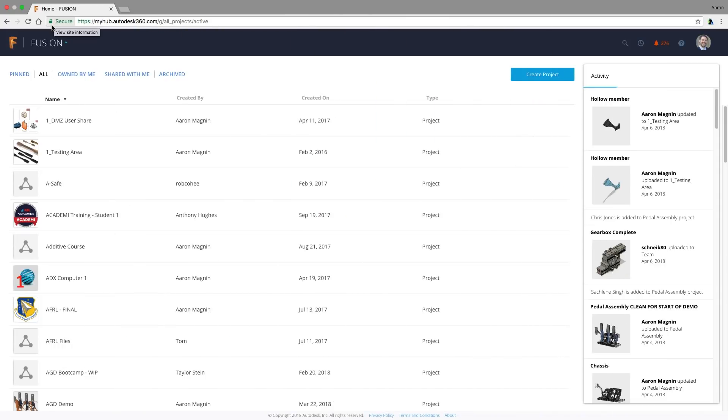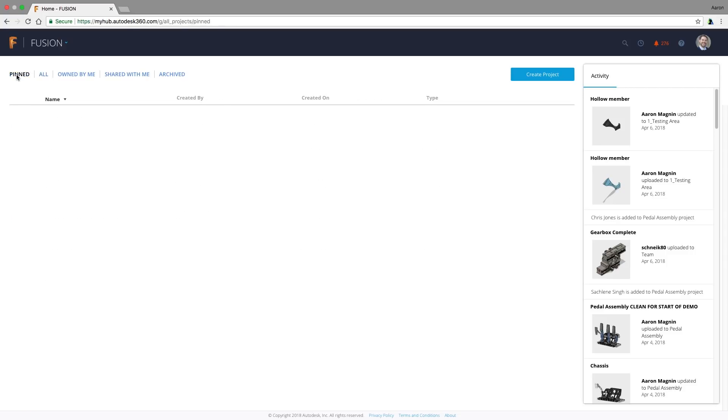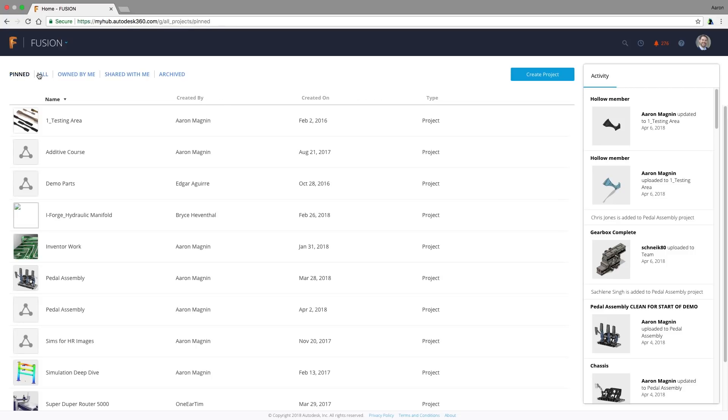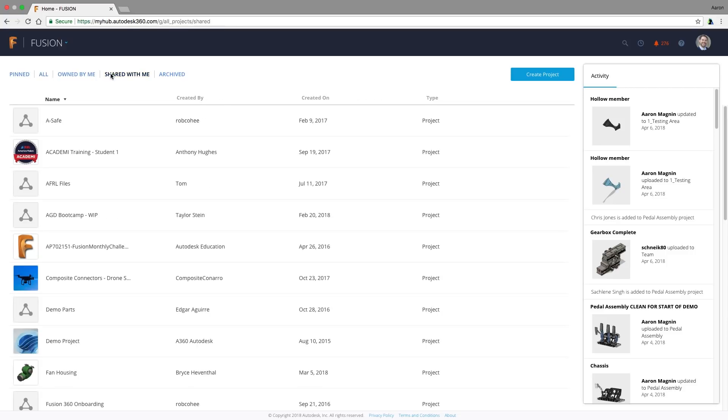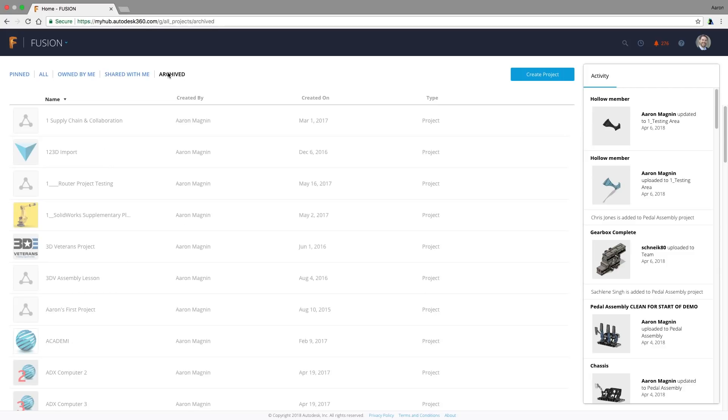Simply go to Fusion Team, filter the projects, not by pinned, not by owned or shared with me, but by archived, obviously.